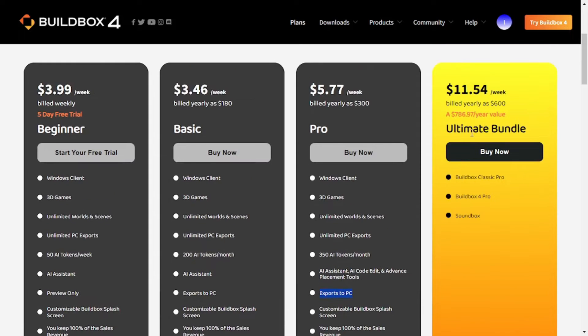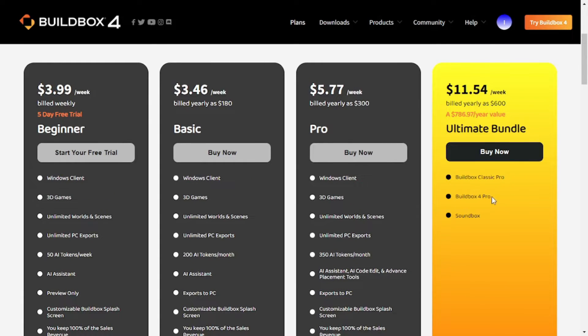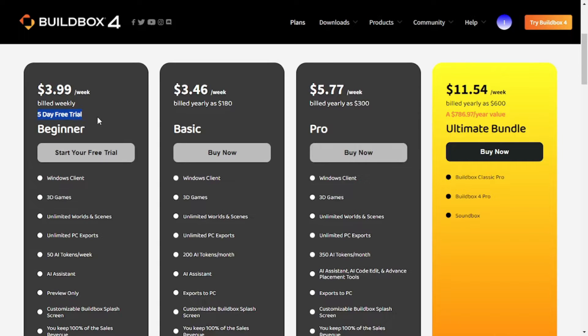Then we have the ultimate bundle package in which you get Buildbox Classic Pro Account and Buildbox 4 Pro Account as well as Soundbox. So to try it out I'll just go with the beginner package which also gives you a 5-day free trial. So if you don't like it within 5 days you can simply cancel your subscription. So I'll click on this one.